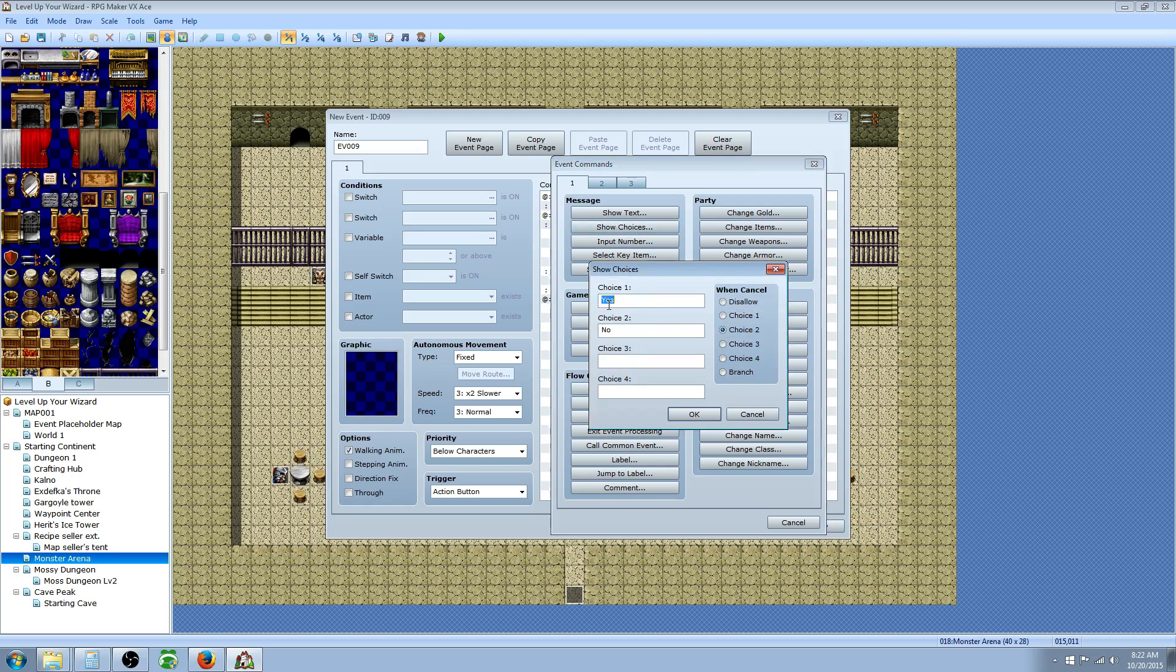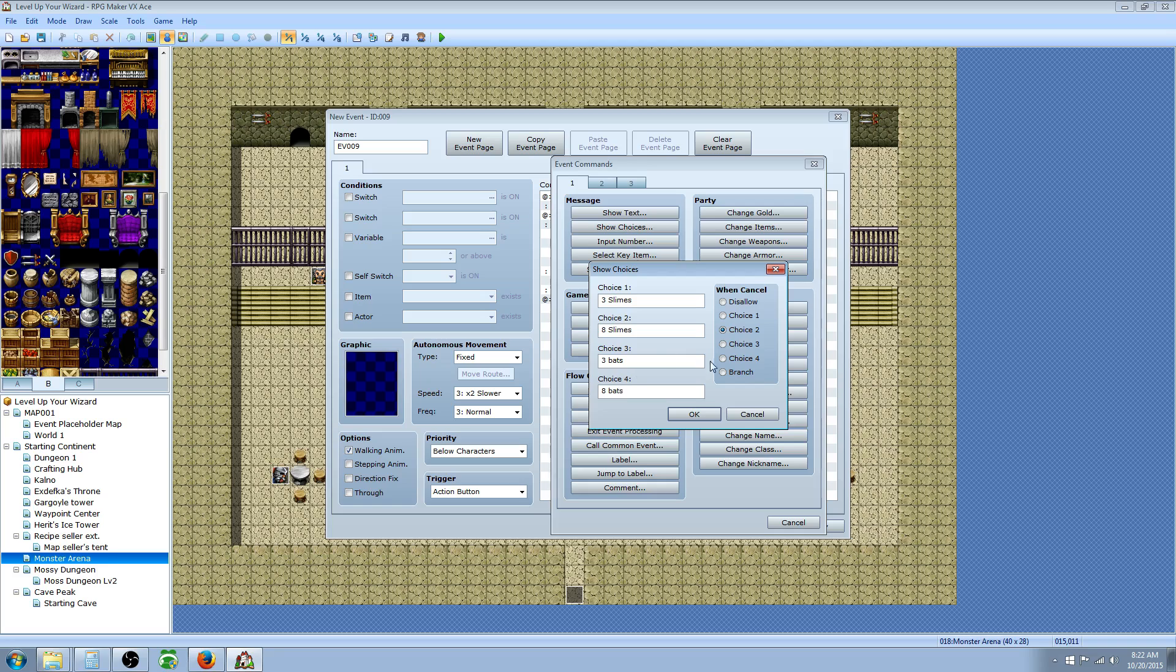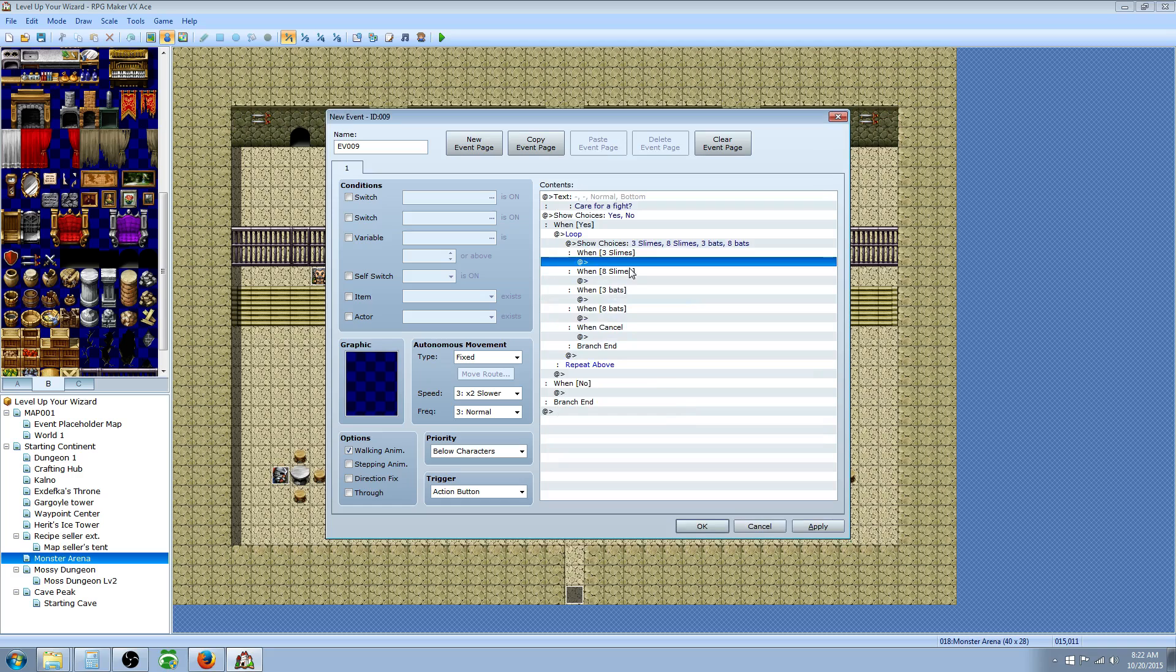In here we're going to start a loop. So we're going to click on flow control, hit loop. Now we're going to insert another choice. We're going to say three slimes, eight slimes, three bats, eight bats. And then we're going to set when cancel, we're going to say branch.